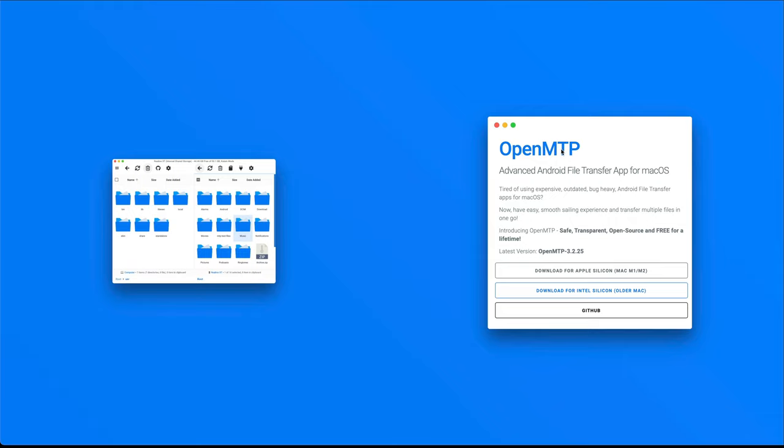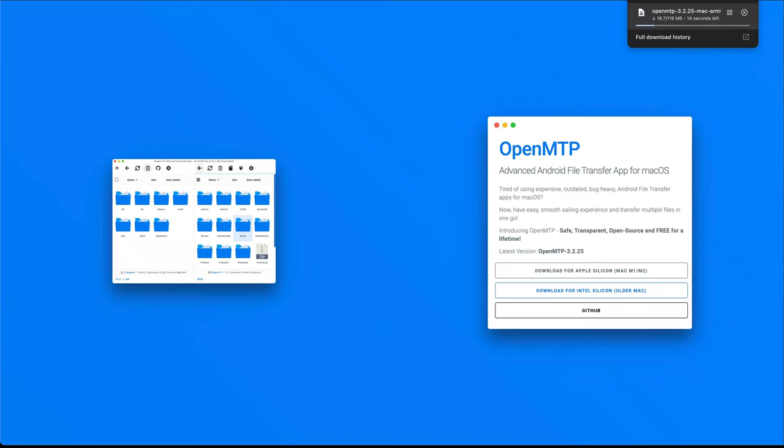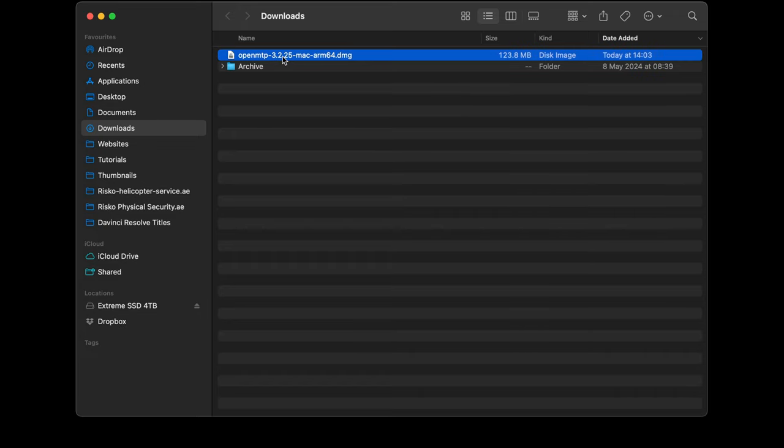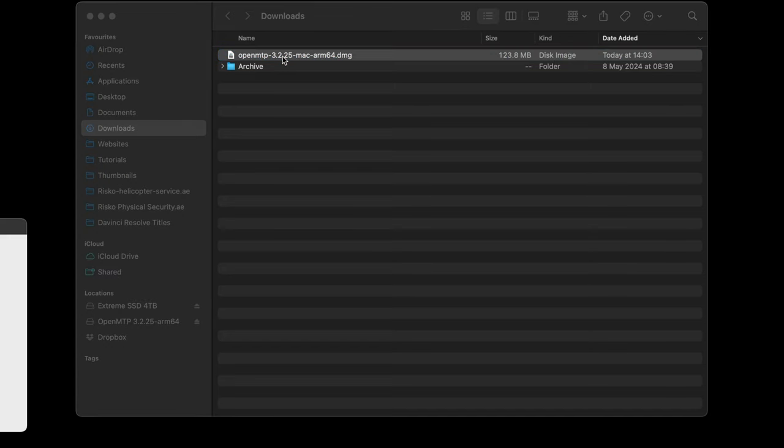Go to the OpenMTP webpage - there's a link in the description - and choose the Mac that you have. Once it's downloaded, just go and open your downloads folder, then run the installer.